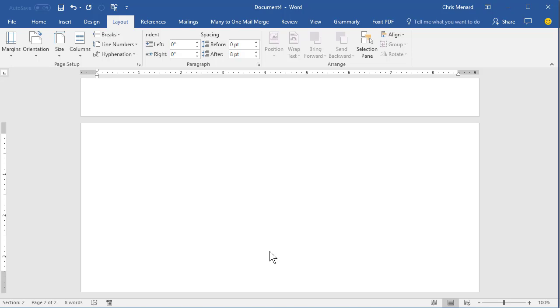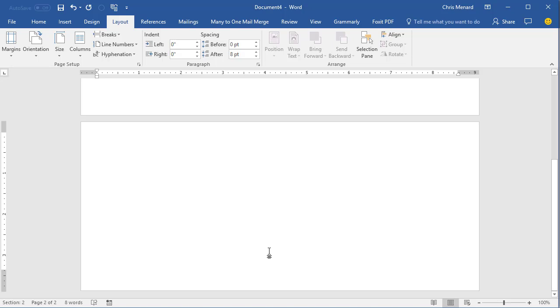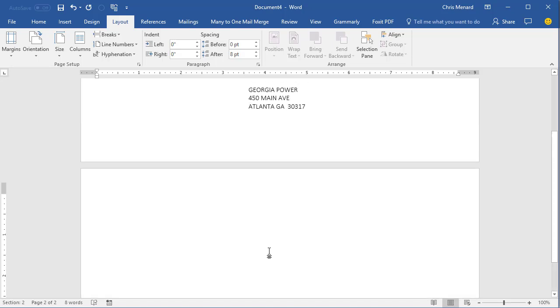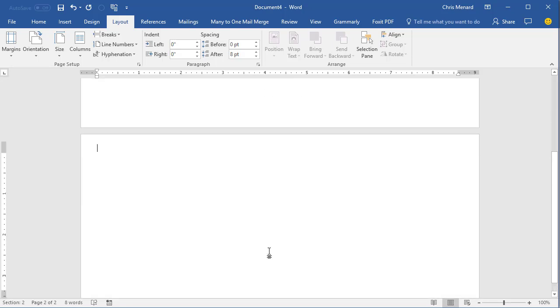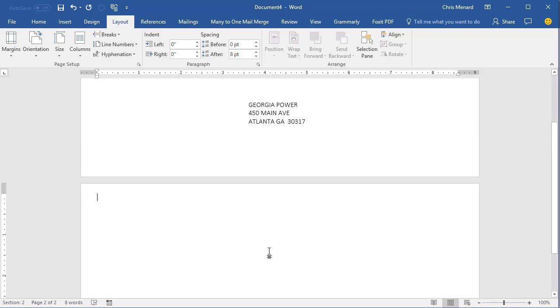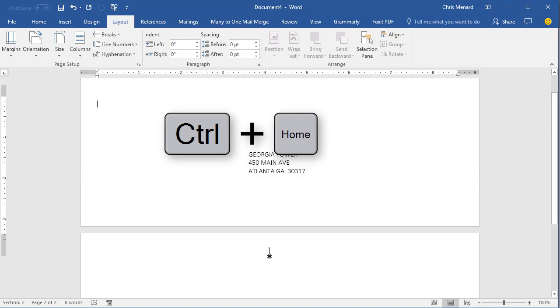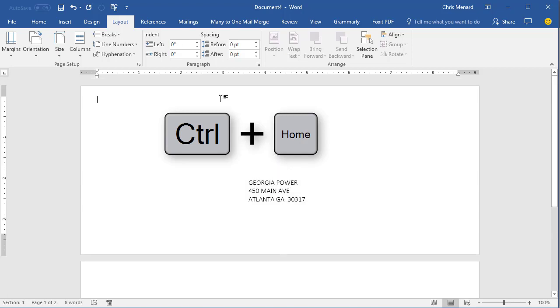So now if you notice, I've got two pages, but they're both exactly the same. So now do Control Home back to the top.